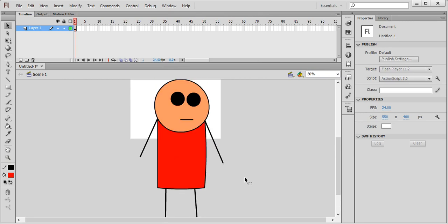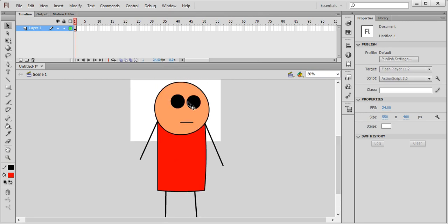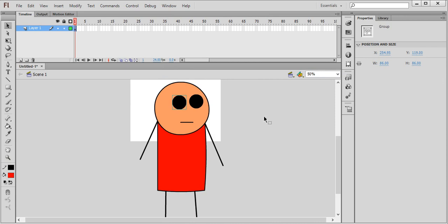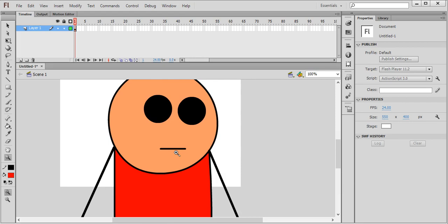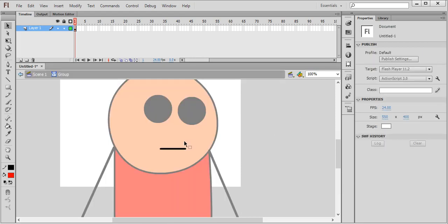You can obviously make some changes by pressing Z to zoom, then use the selection tool and double-click to enter the group and make changes — make him smile or anything like that.